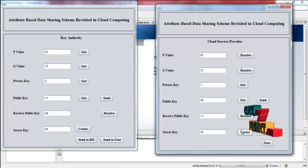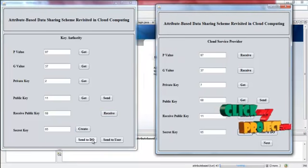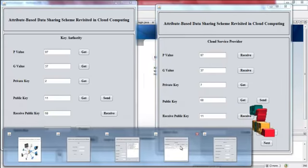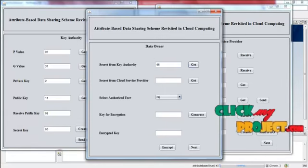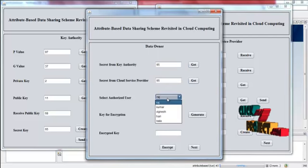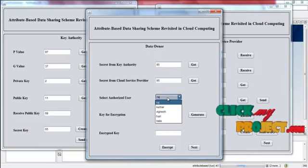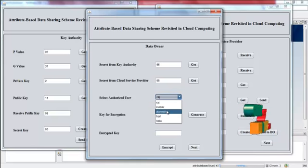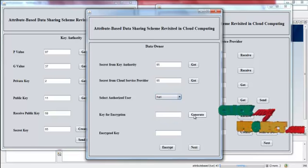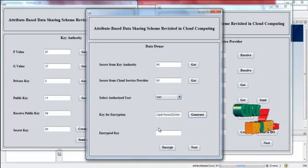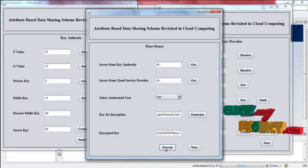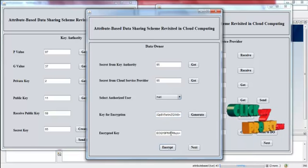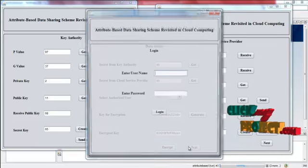Now the secret key is created. Press send it to data owner and then press get. Now here send it to data owner and then click get. Now the data owner has to select the authorized users. Select a name and then generate. The key is generated. Using this key, the original key is encrypted and then press next.